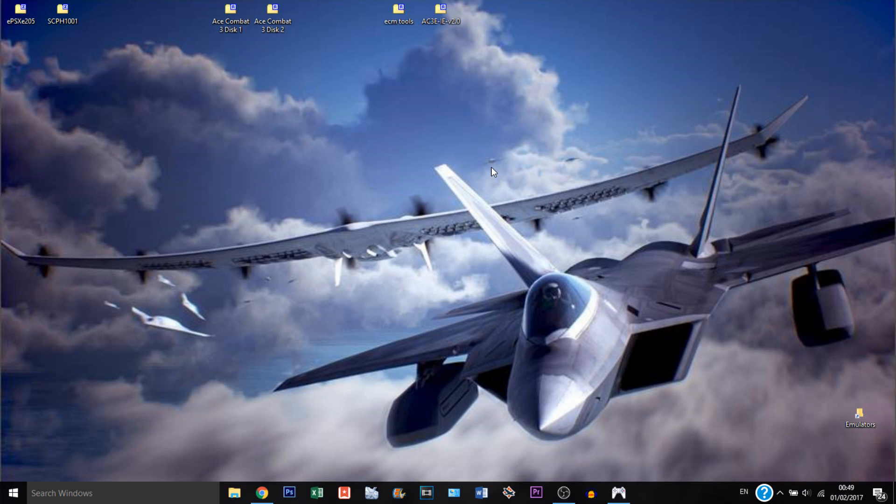Hello Aces, Ace Combat Fan here and today we're going to do a tutorial on how to emulate Ace Combat 3 in the Japanese edition but translated in English.